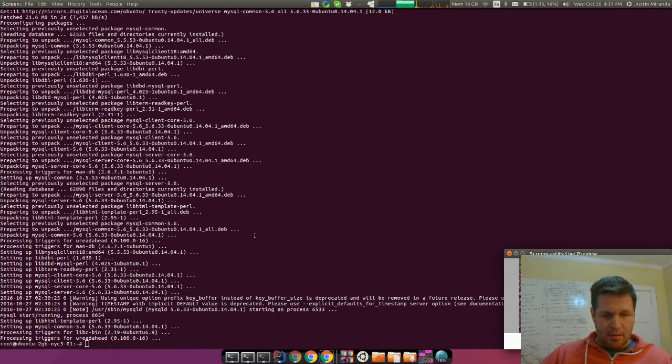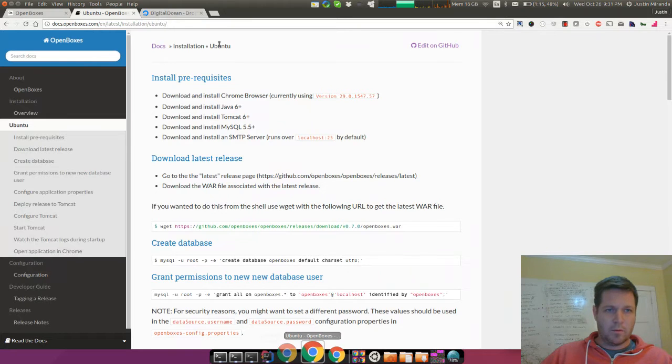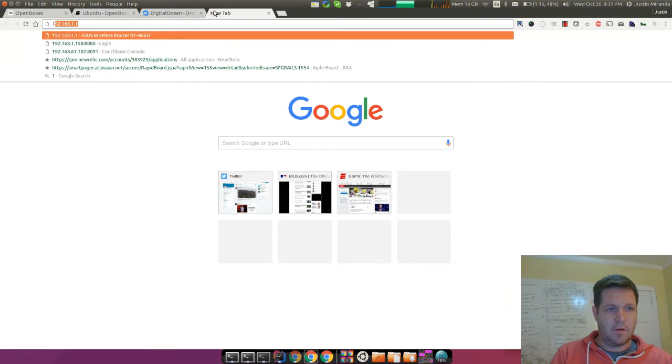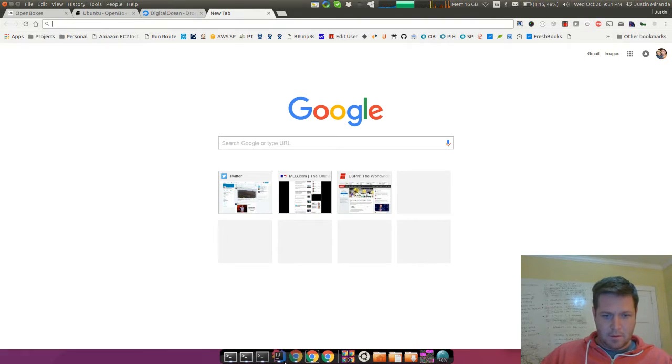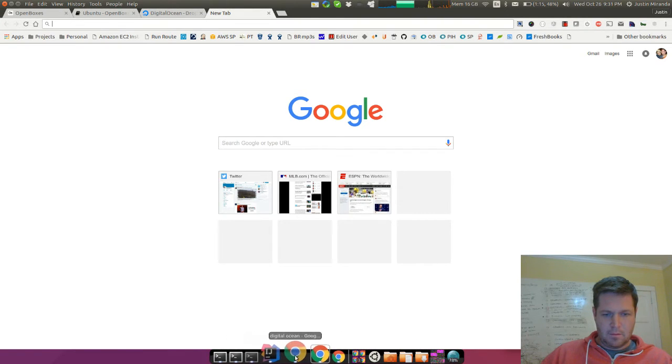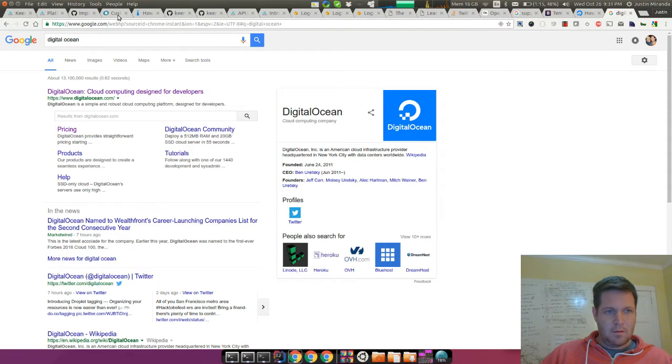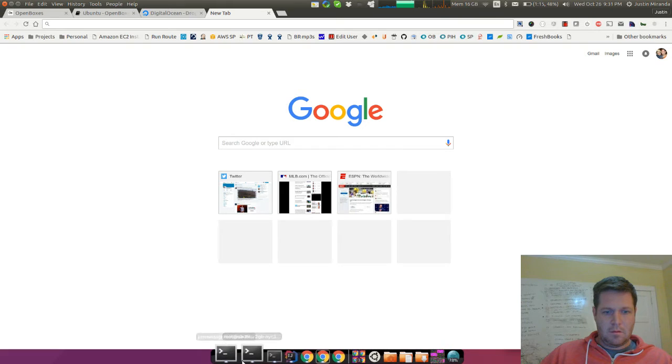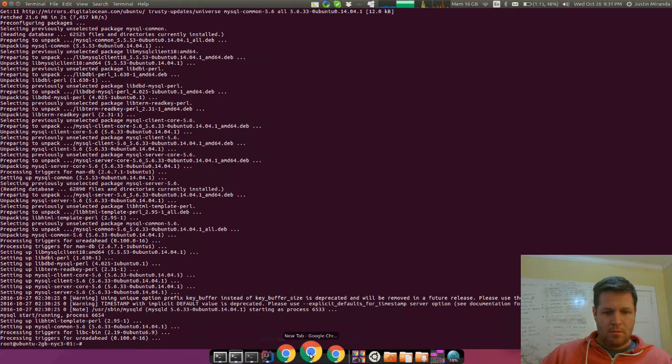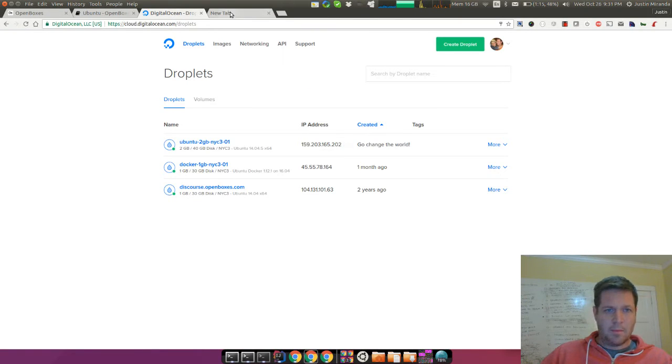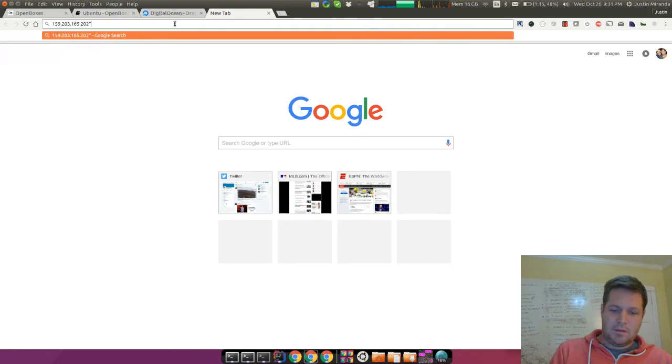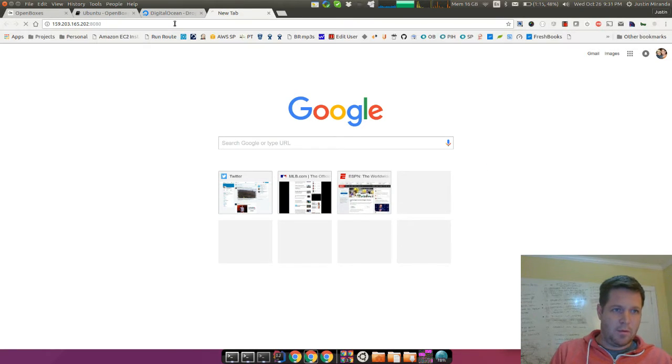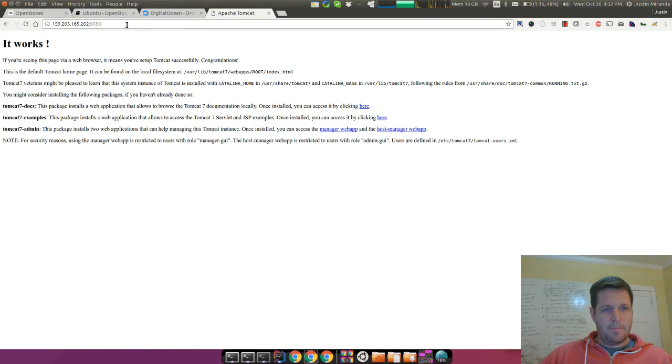So having taken those two steps, what we should see, but we won't, is a running instance of Tomcat. I'm going to copy this. I should see a running instance of Tomcat, but we likely won't. Oh, it did work. Okay.